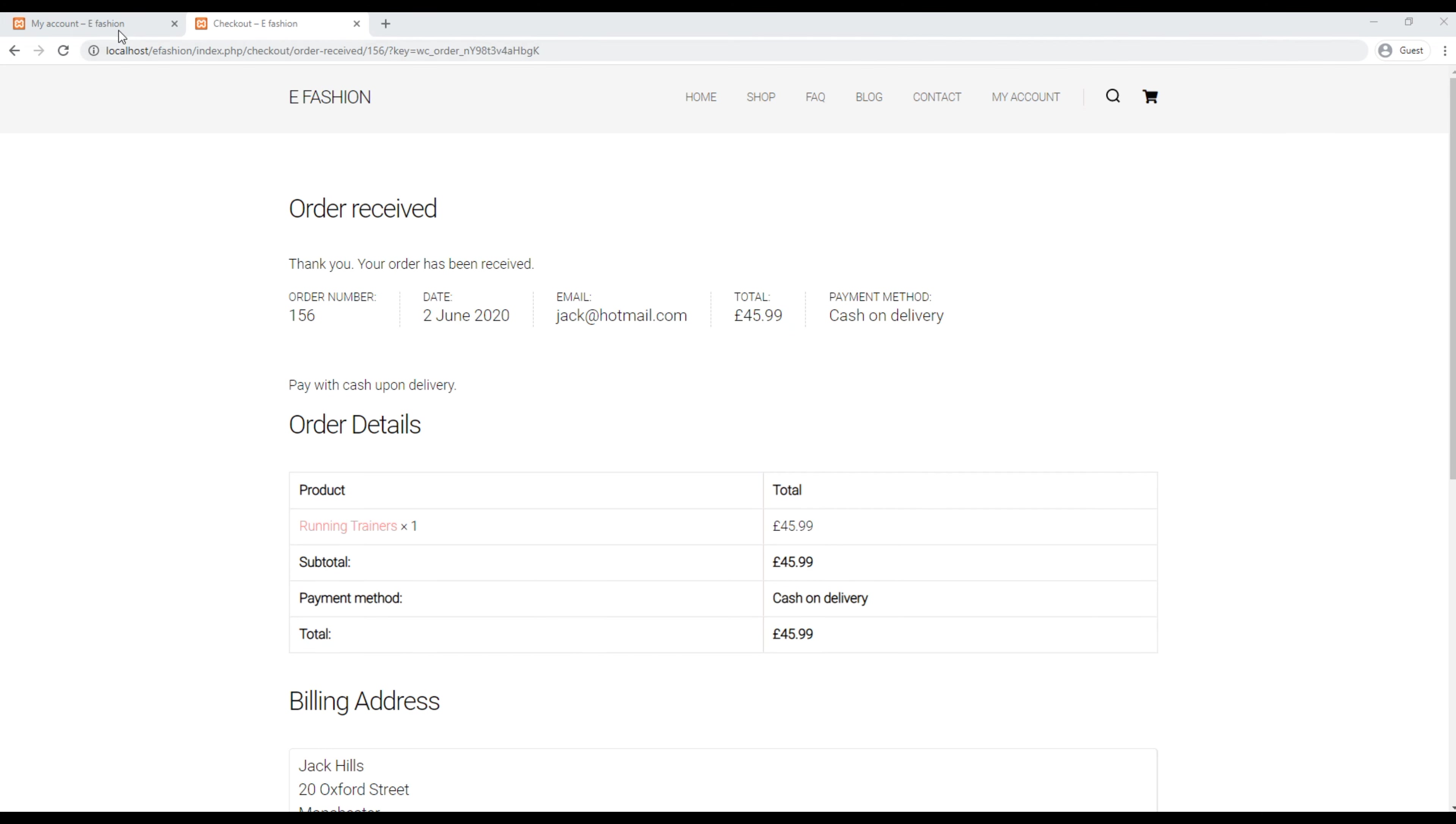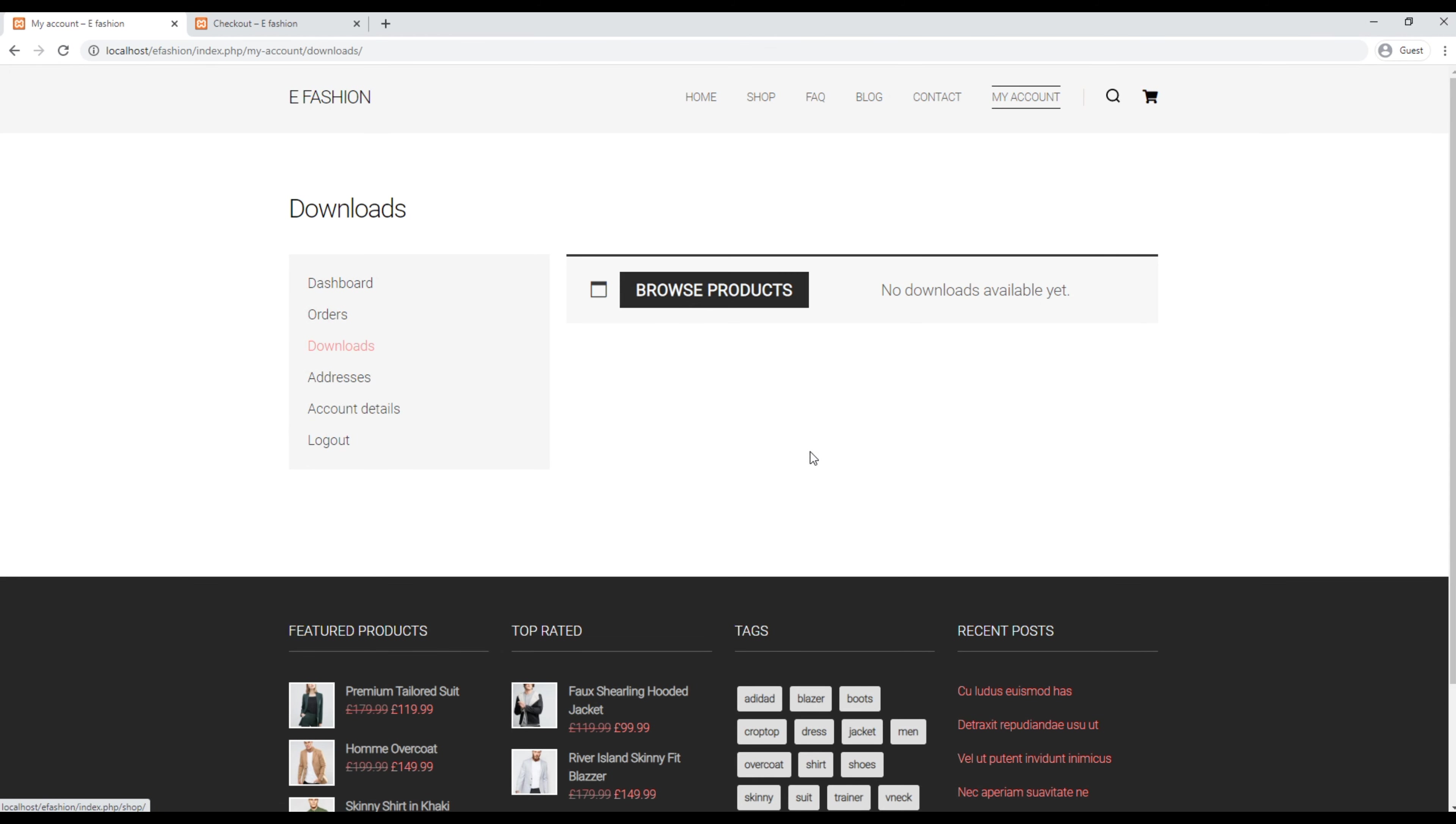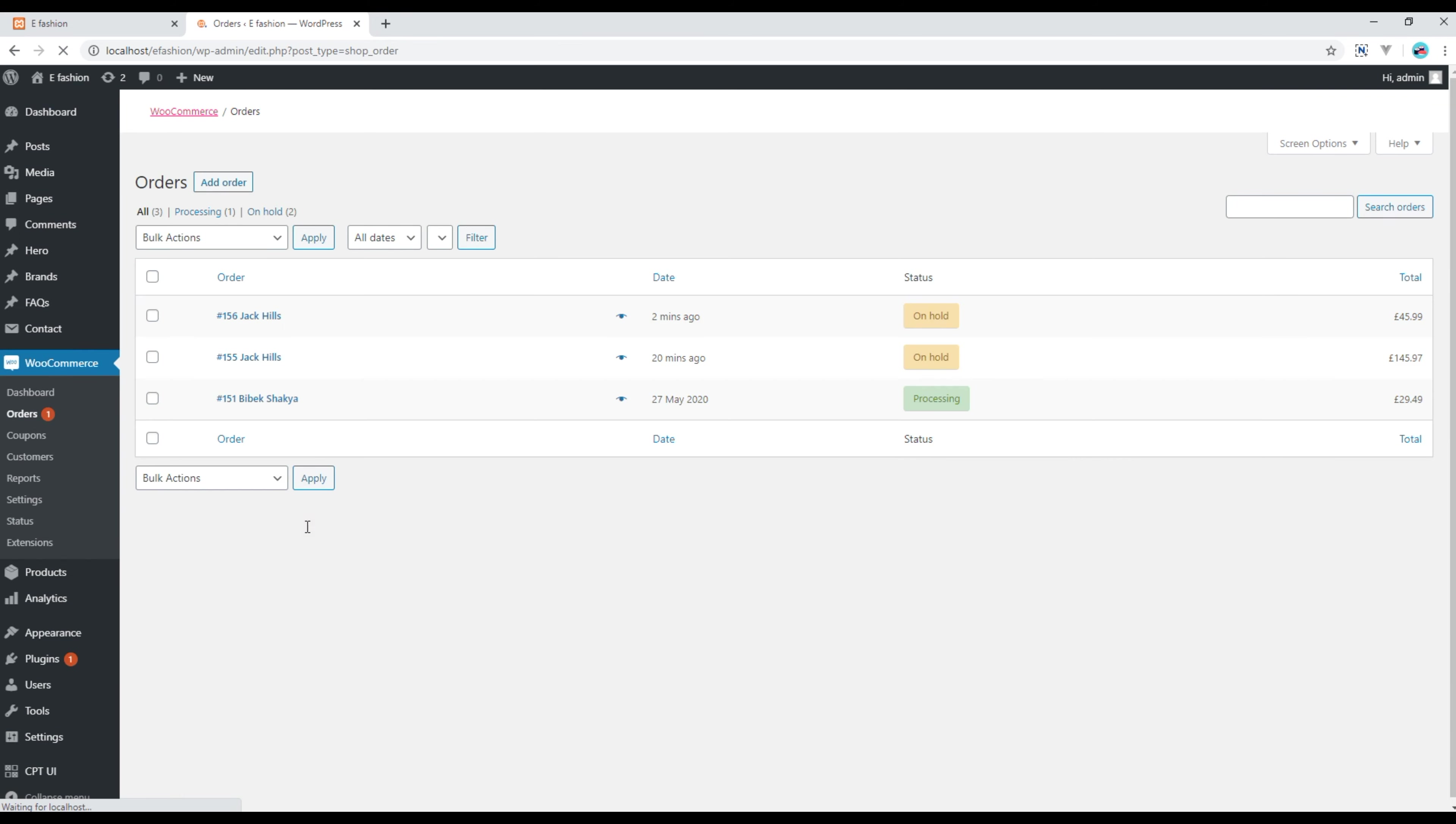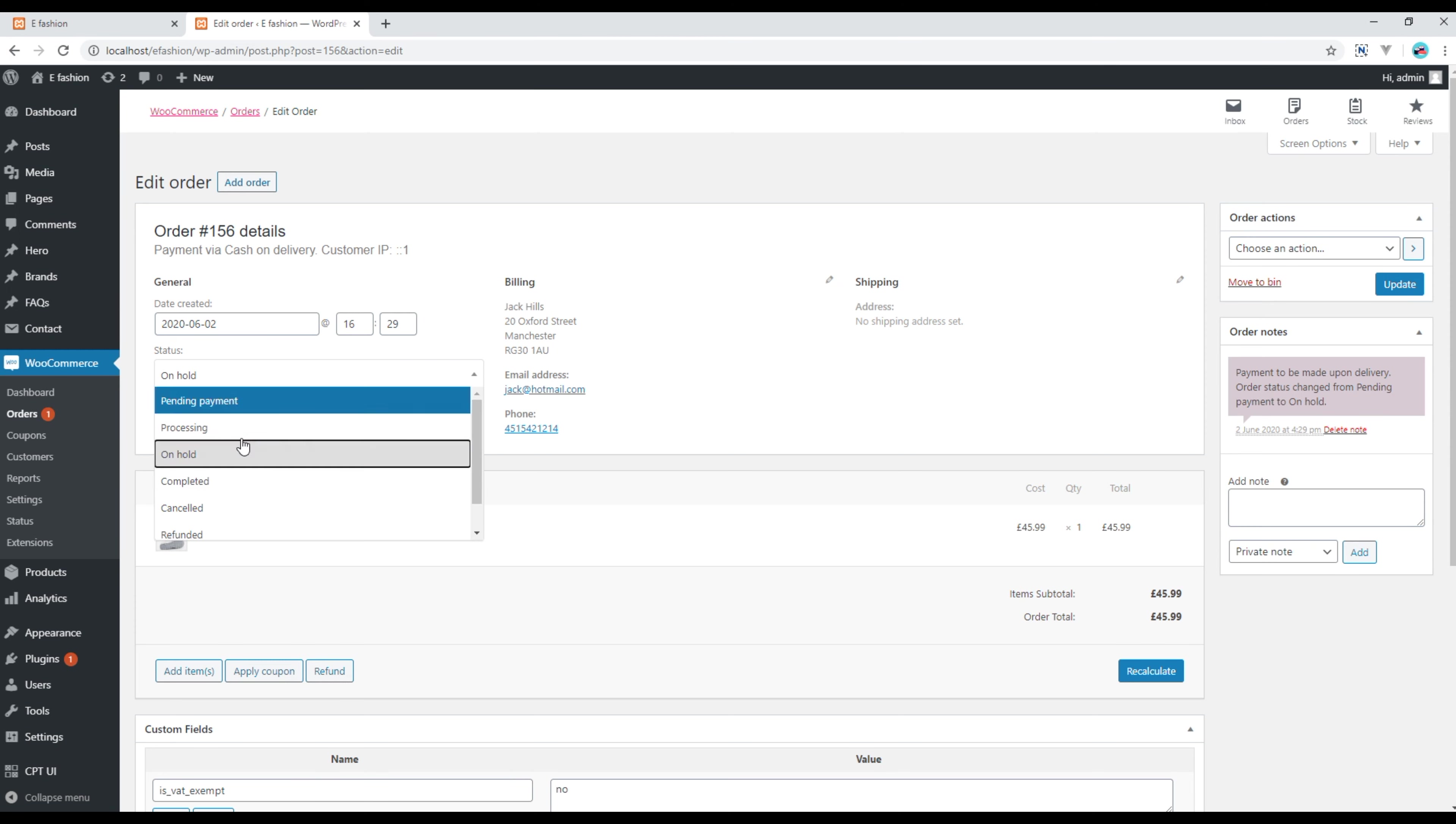Now refresh the downloads space and you're still not seeing anything over here. It's because if you go to orders using the admin account, the status is still on hold. So we have to change the status from on hold to processing. Let's do it over here.